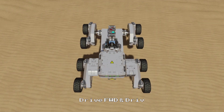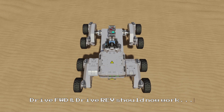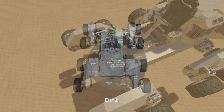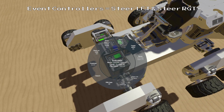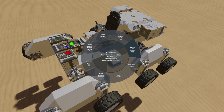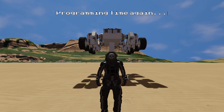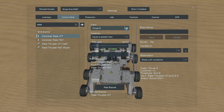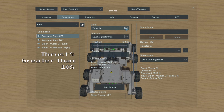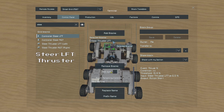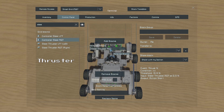Now we can drive our rover forwards and backwards using the thrusters to trigger the suspension blocks, but we also need to be able to turn. So we can build a few more event controllers and name them Steer Left and Steer Right. And we can build a few more thrusters which we will name Steer Thruster Left and Steer Thruster Right. And now we can hop back into the control seat again and set up the steering controls. So first of all we will go to our steering controllers and just like our drive controllers we will set them both to thruster output greater than 10%, and we will select our left steering thruster for our left steering controller and the right steering thruster for the right steering controller.